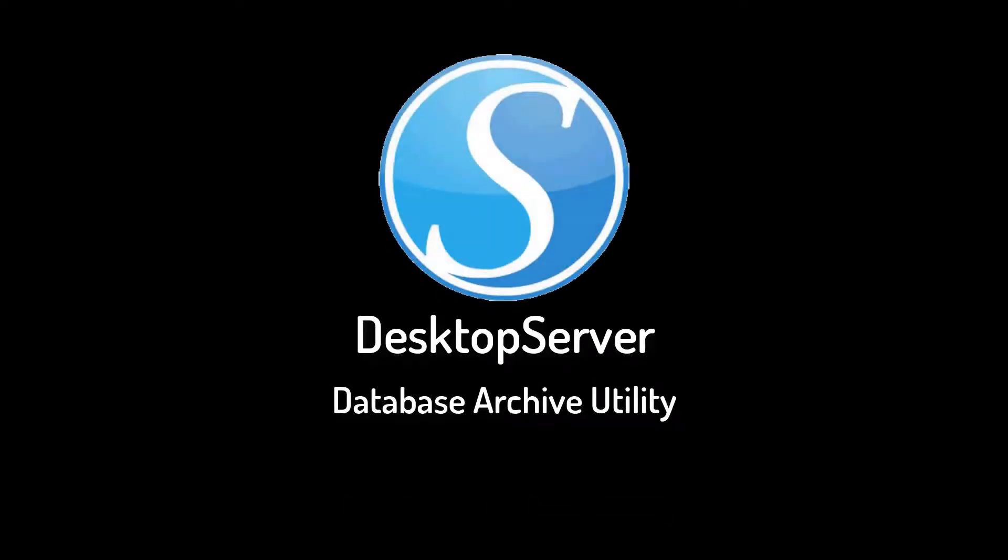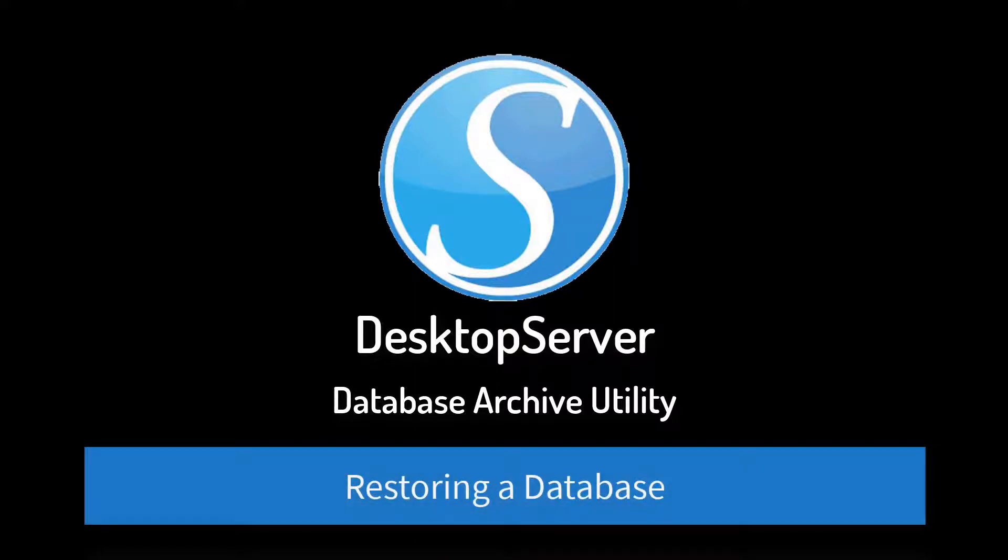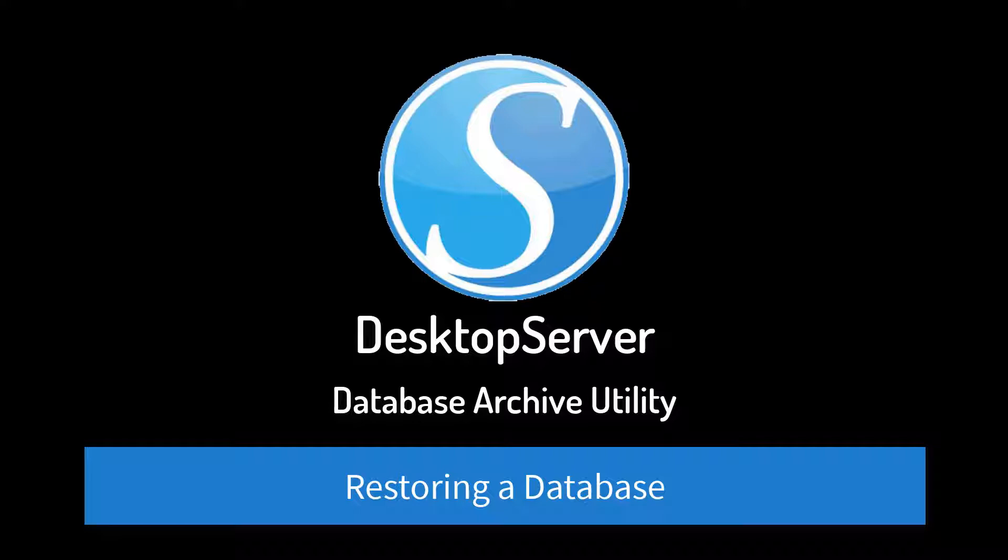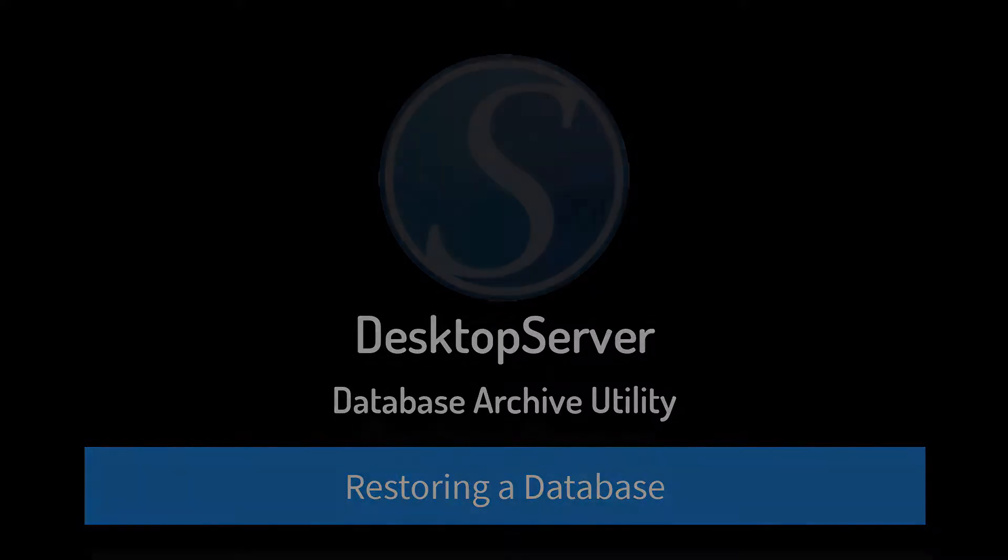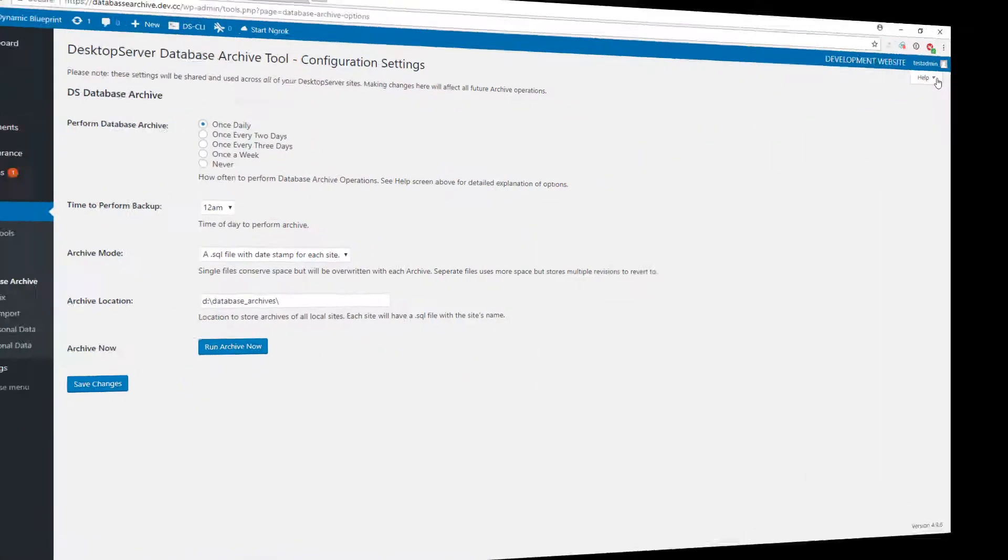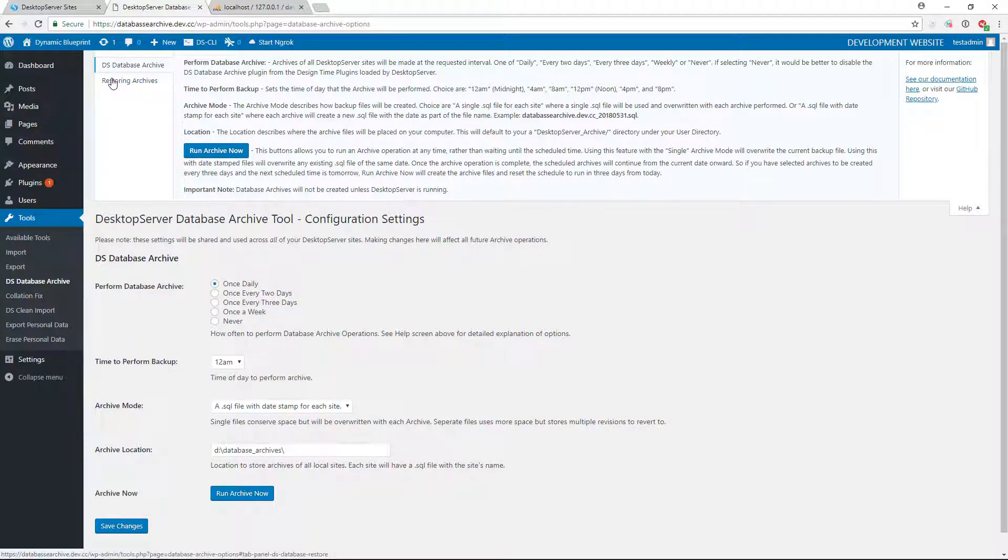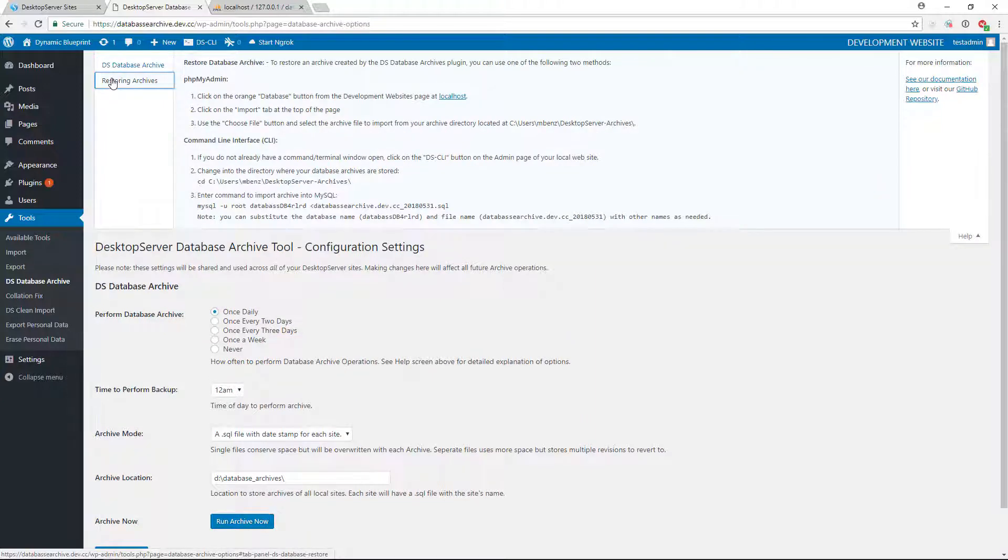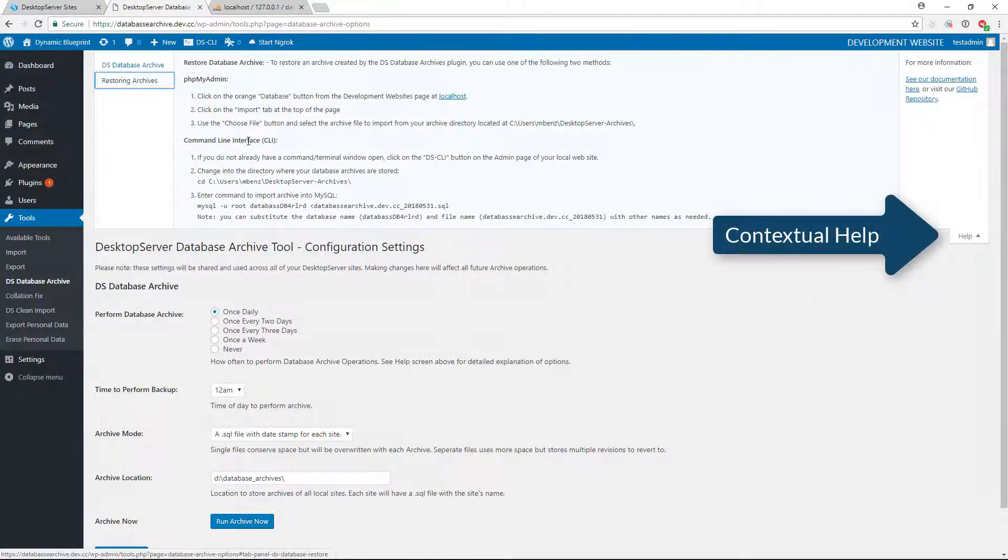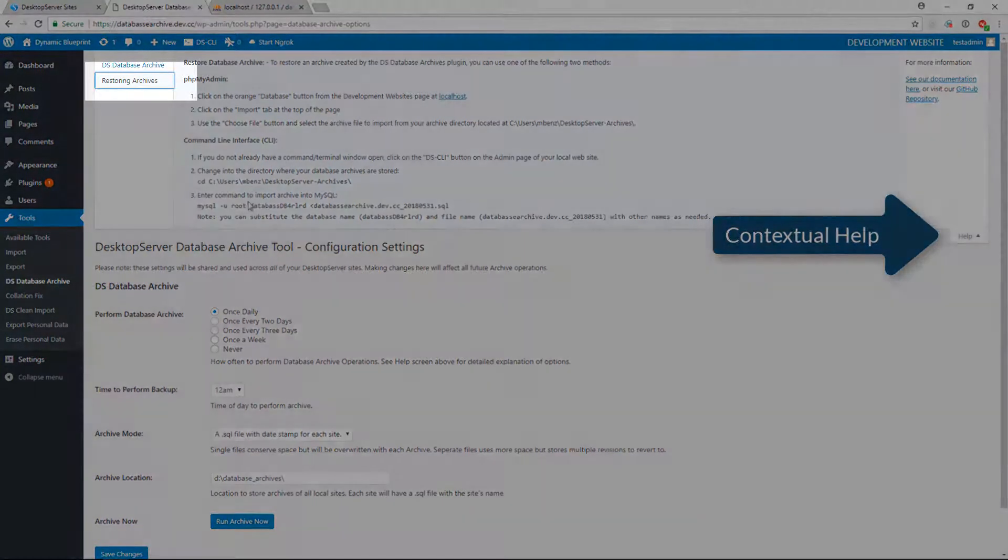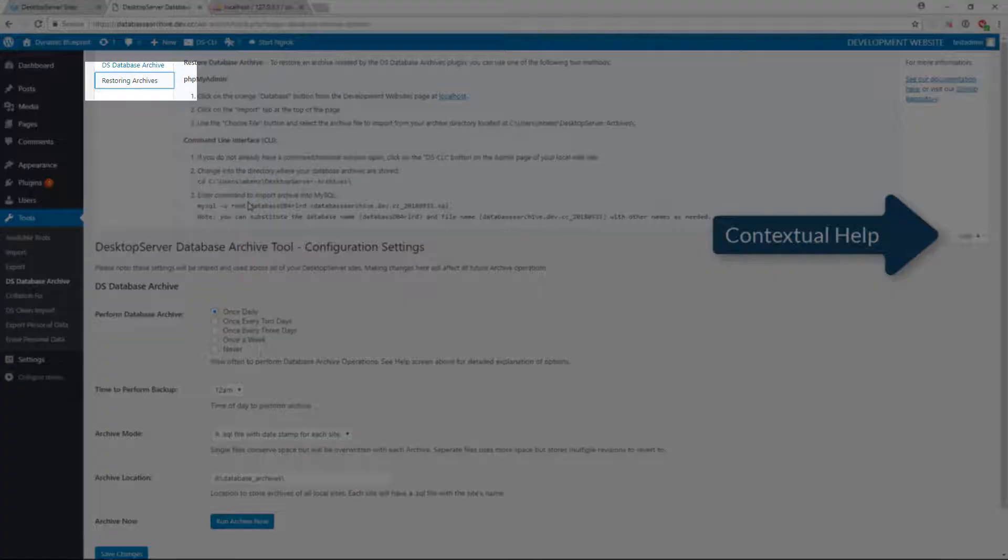In the unfortunate event that you have to restore a database, you have two options. Either doing it through phpMyAdmin, included with both limited and premium versions, or DSCLI, our command line interface. In this video, I am going to walk you through the steps of doing it via phpMyAdmin. For instructions on how to do it through DSCLI, you can click on the Context tool Help and select Restoring Archives for the steps.